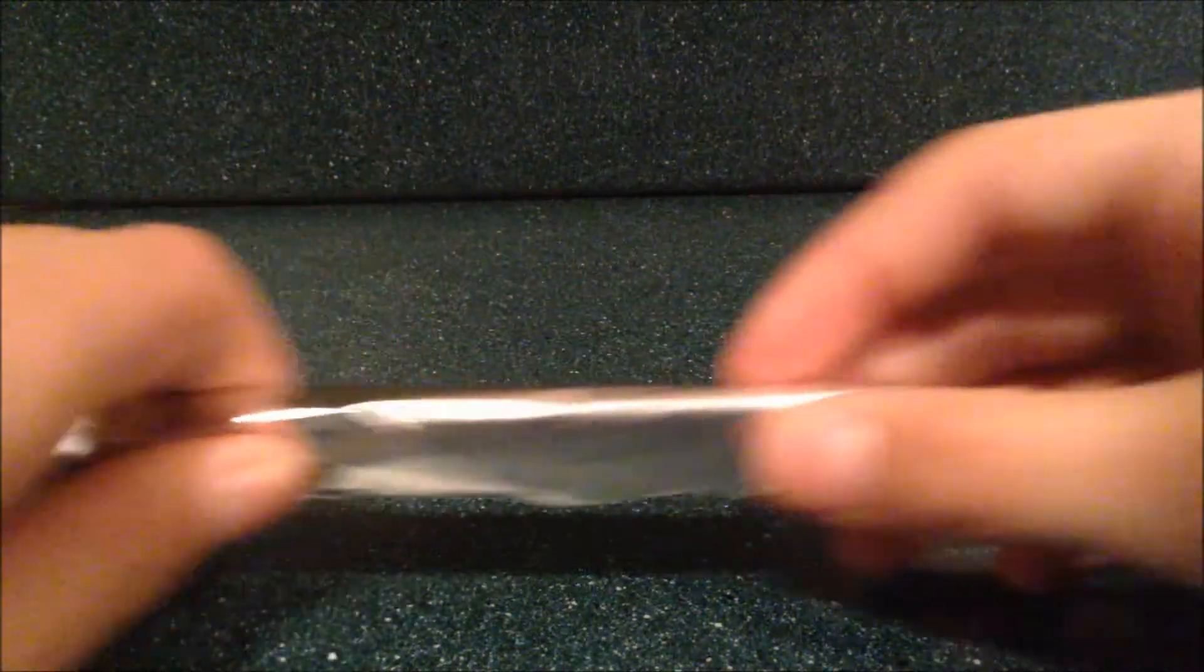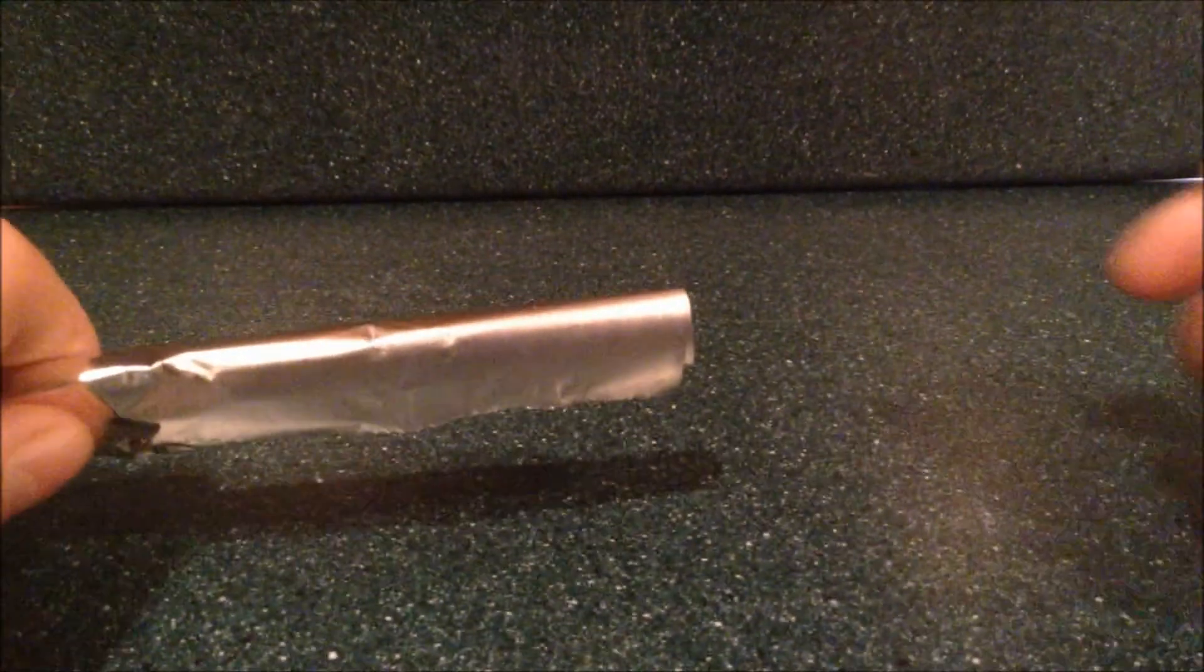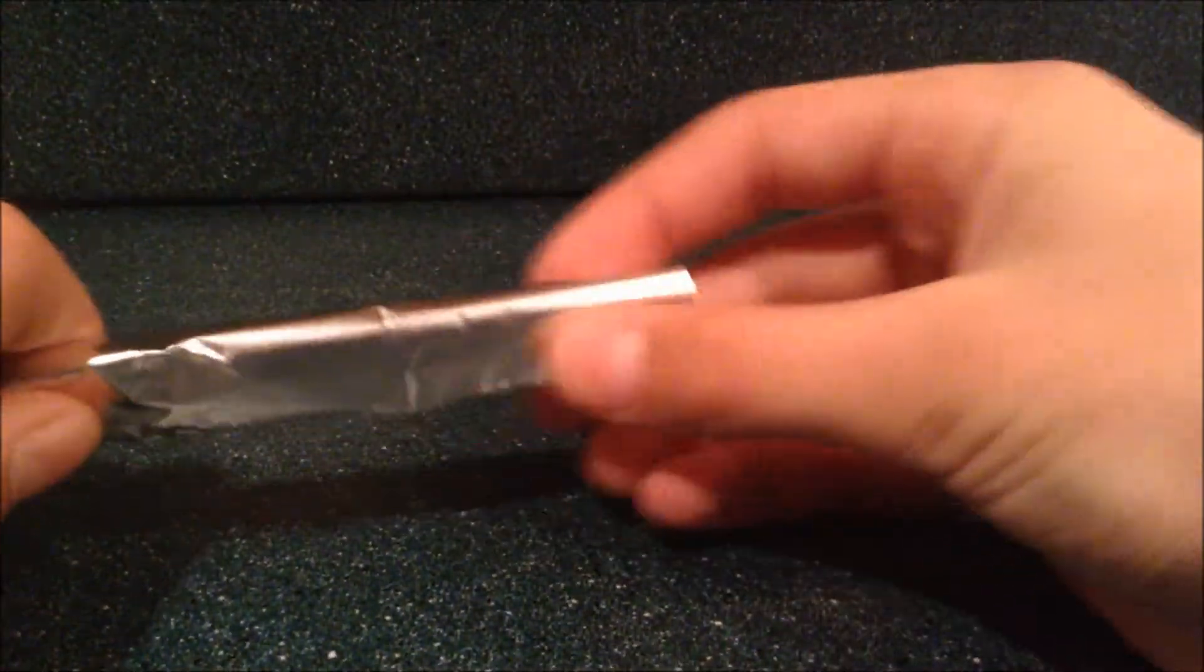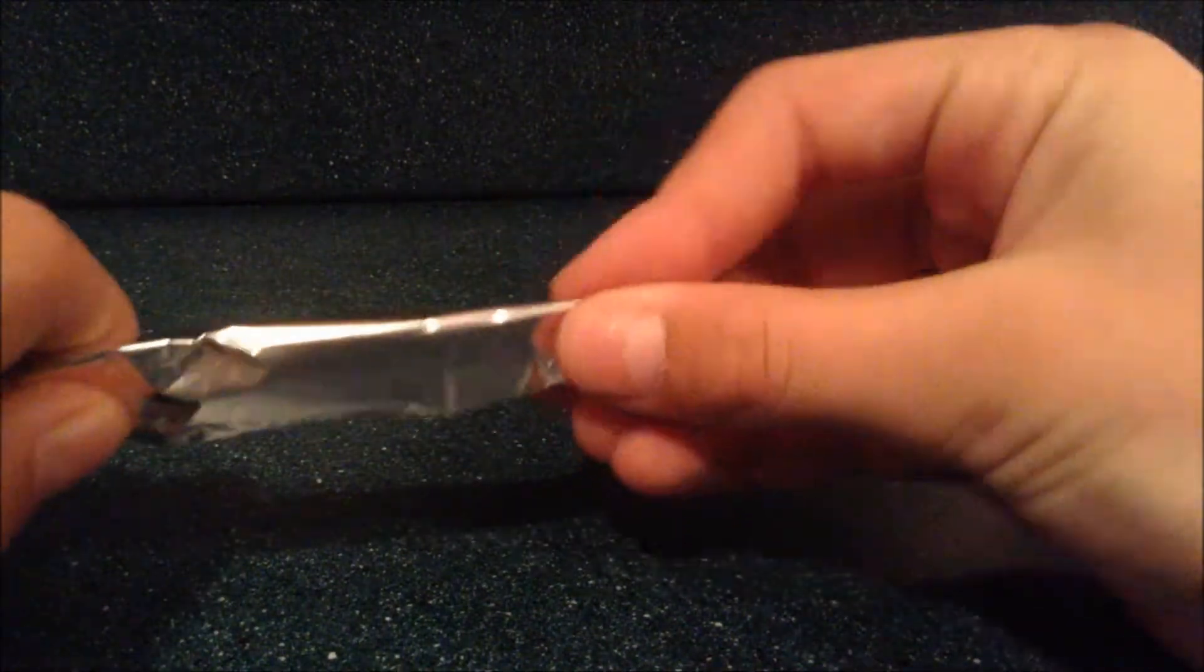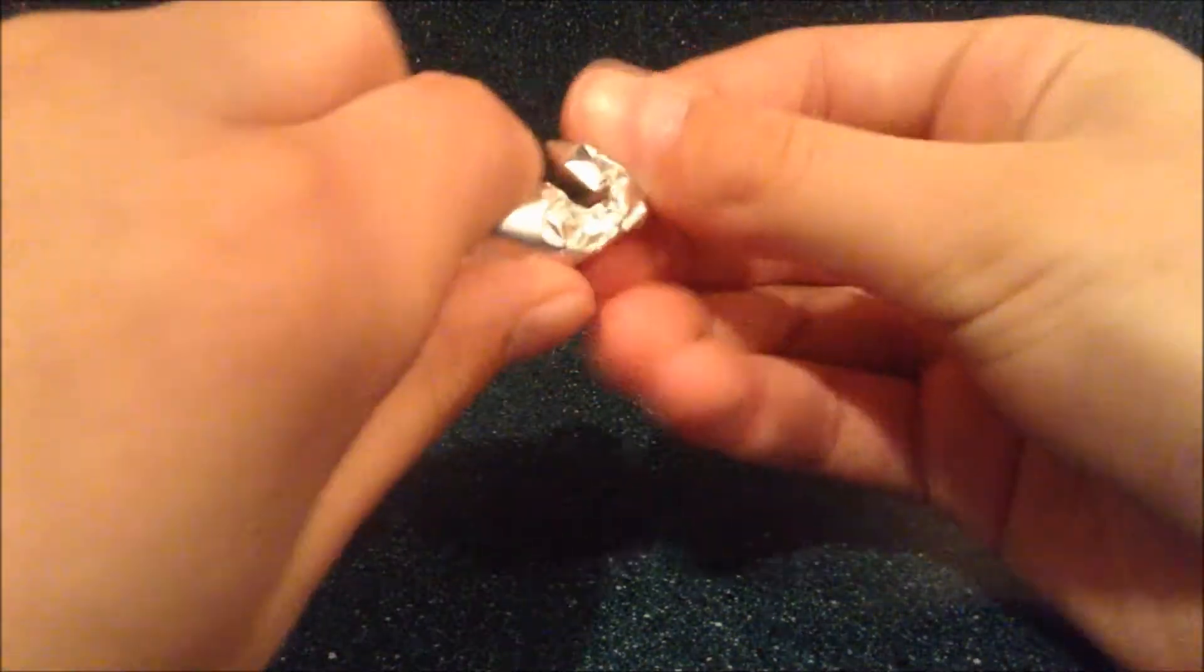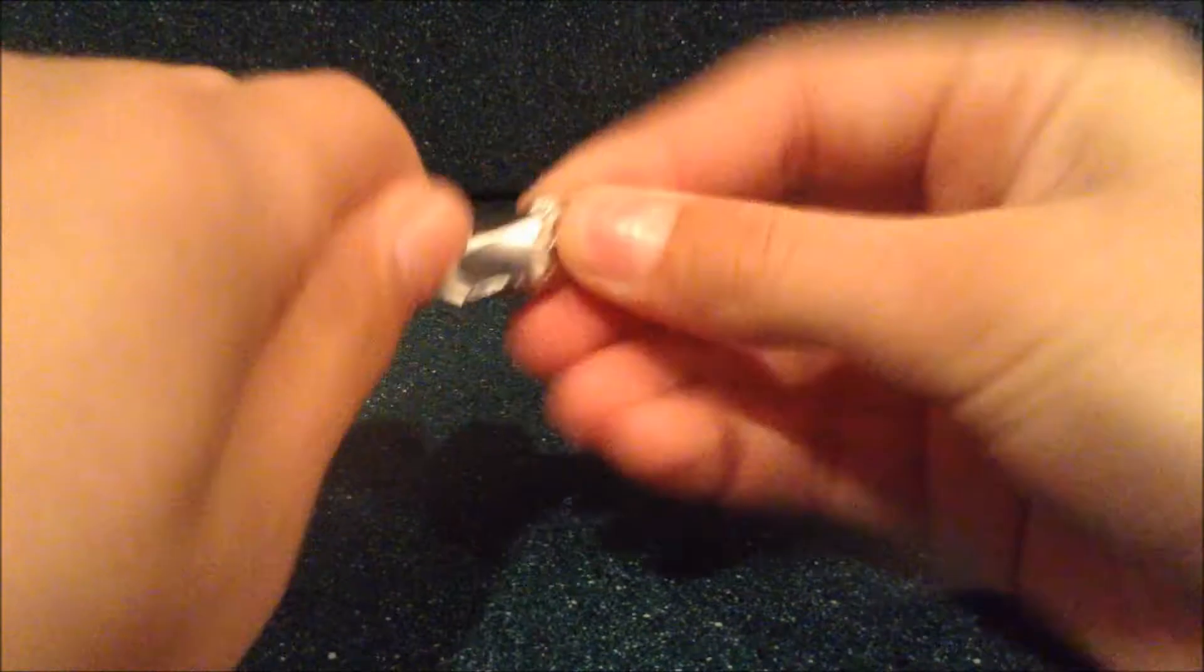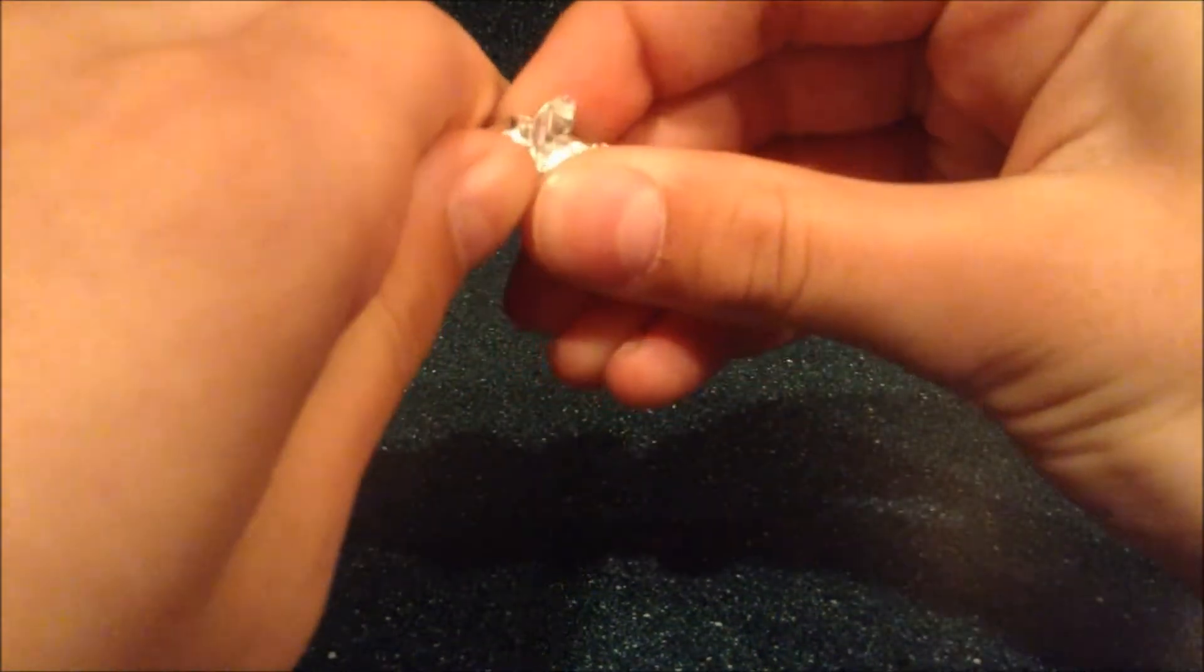Then you can feel around on this end to see where the ends of the matches are, and then close off this end because you don't want the smoke coming out both ends.